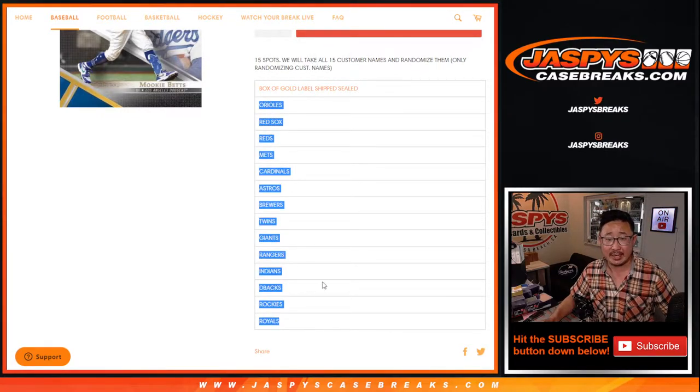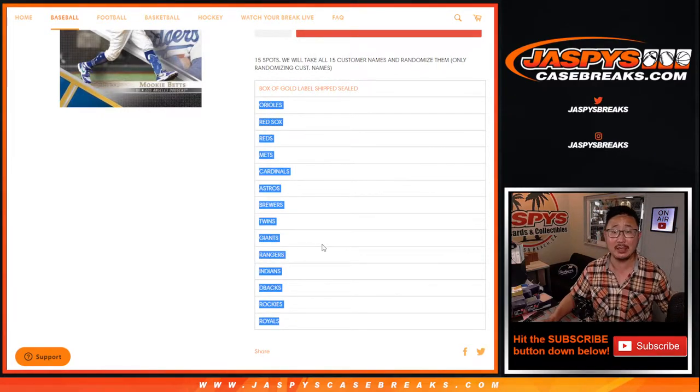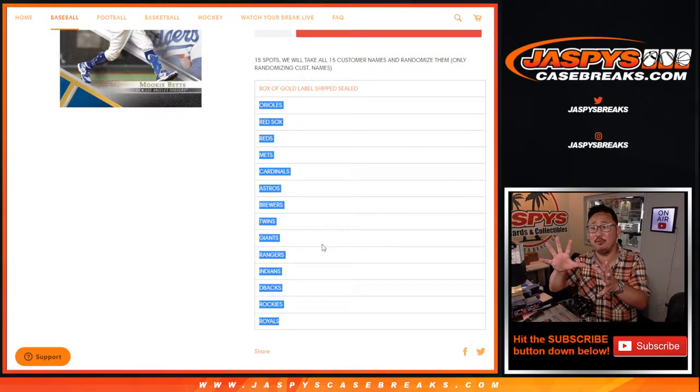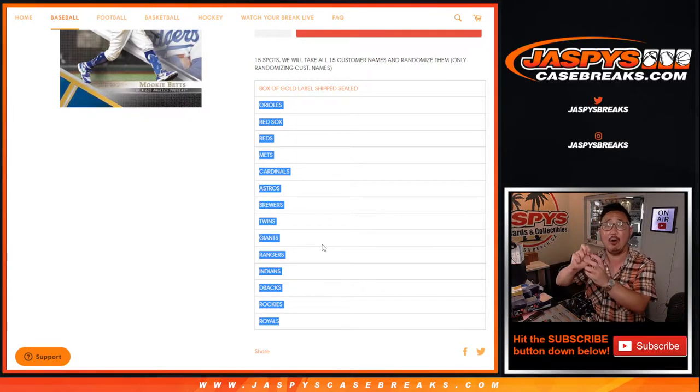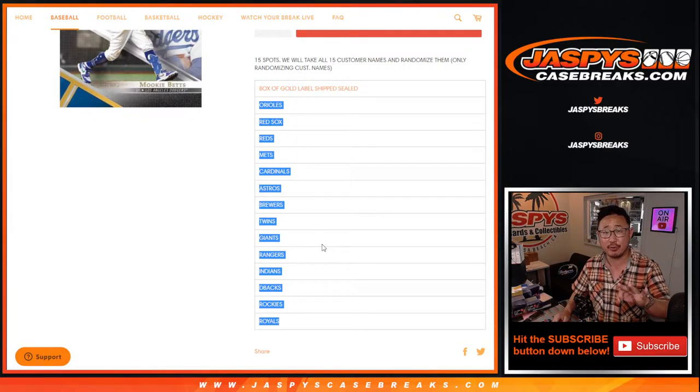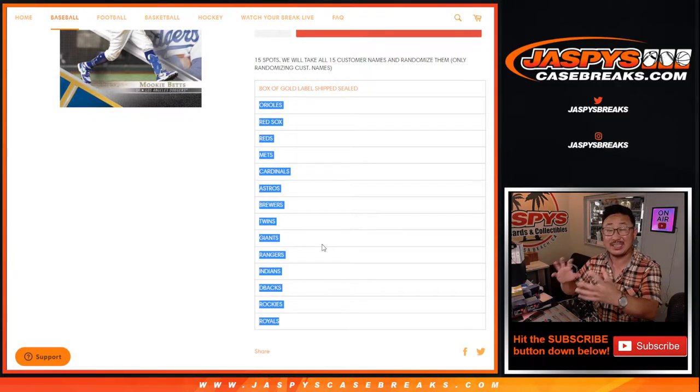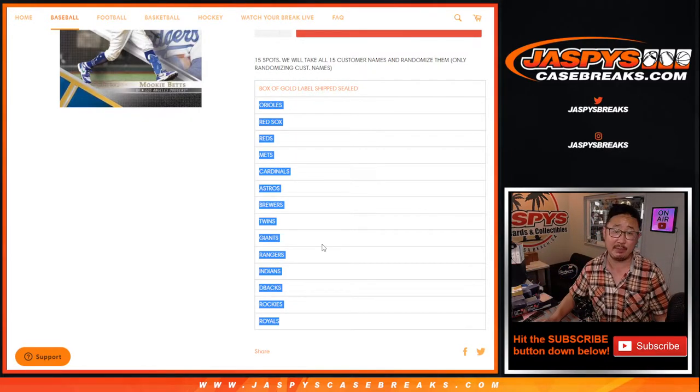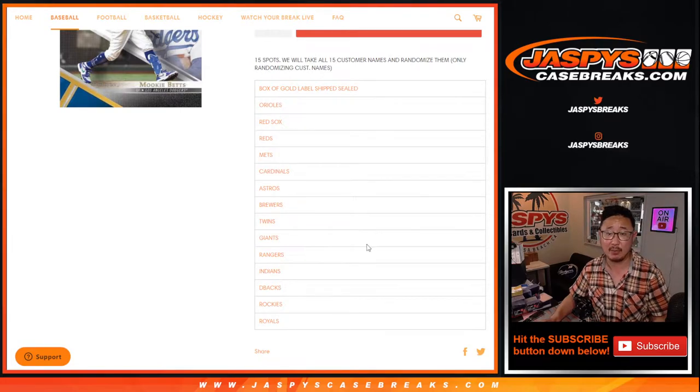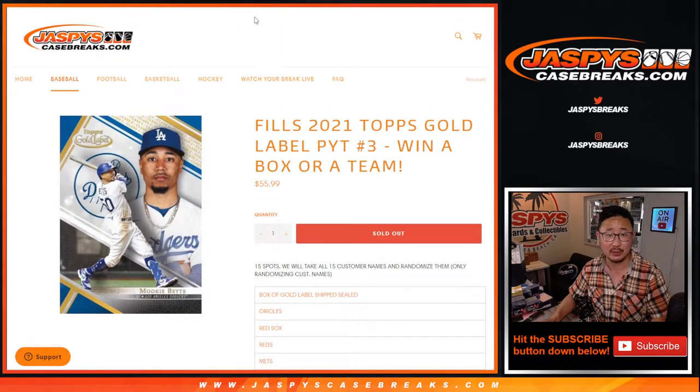The rest of you, the next 14 names will all get teams. Basically, we took those 14 teams out of Picking Team 3, so it's essentially a random team break now with a chance at a box of Gold Label as well.